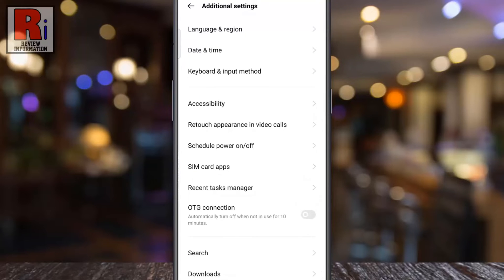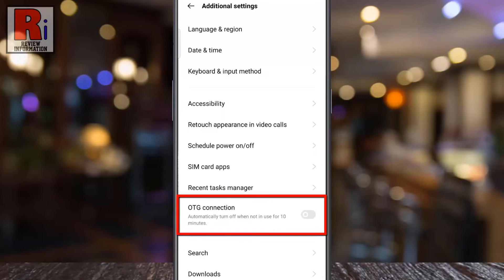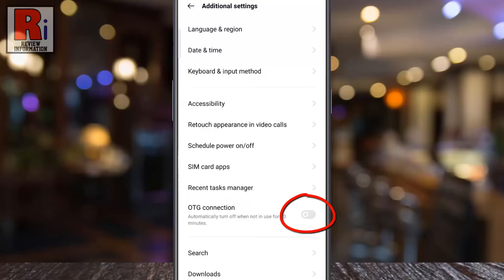Here you will find the option OTG connection. Simply touch the slider to enable this.